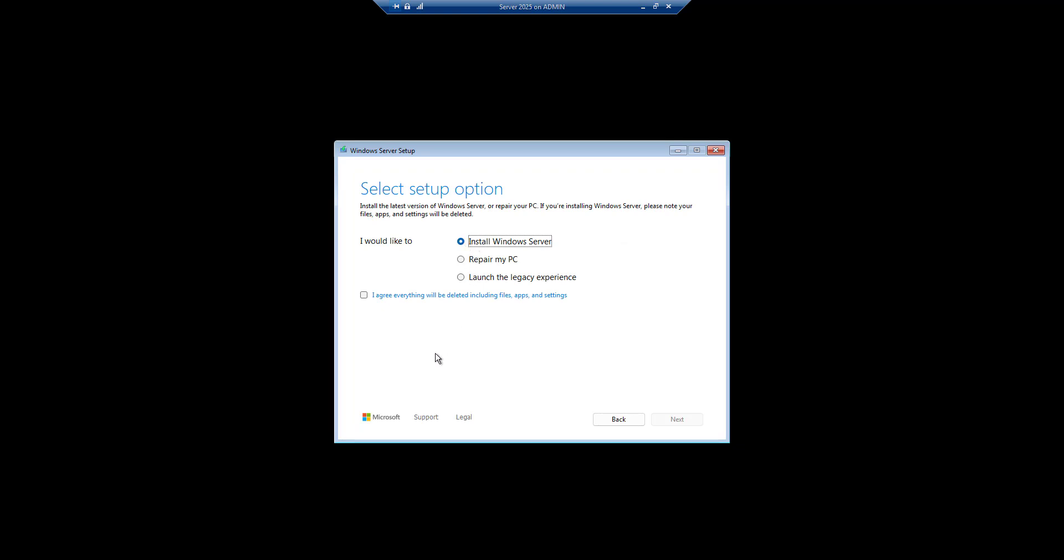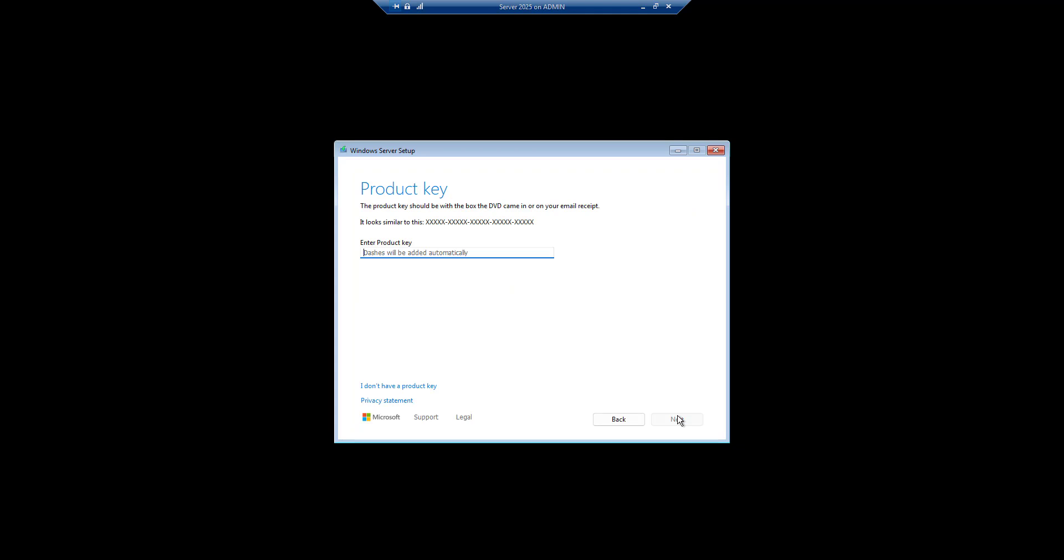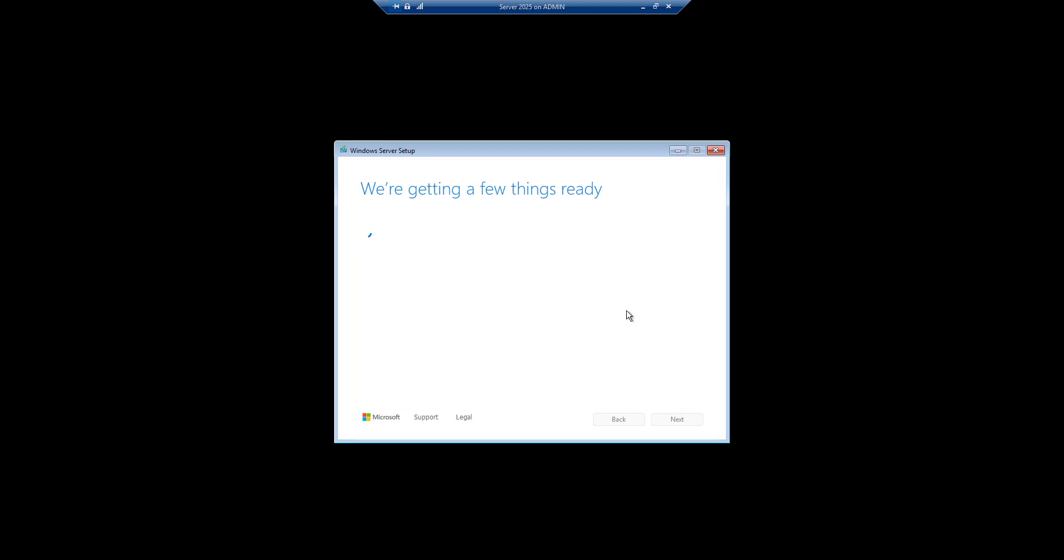Now it has given me three options. One is I would like to install Windows Server, I would like to repair my PC, and launch the legacy experience. Let's select. I don't have a product key right now, so what I will do is I do not have a product key.